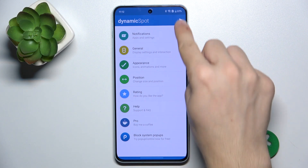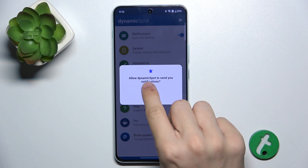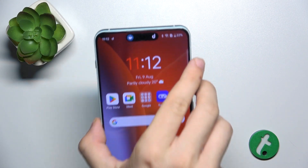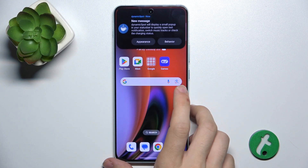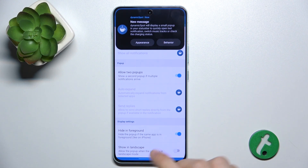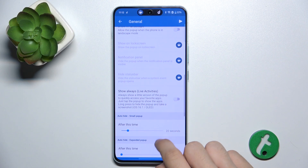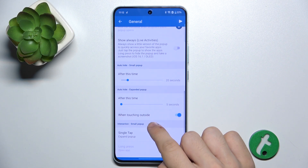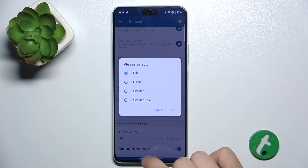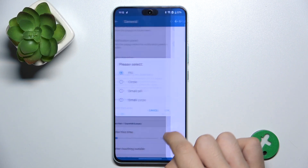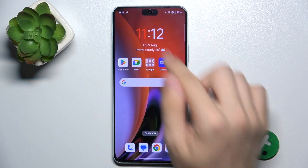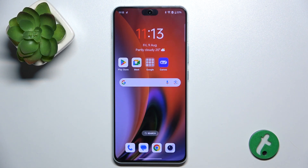Now you can adjust these settings if you want, or just press Play and allow the permissions. You can see that the Dynamic Spot has appeared on your OnePlus Nord 4. You can click on it like you would on an iPhone, click on Behavior, and adjust the settings. For example, you can enable Displaying Always, and whenever a notification comes up, you'll see it on the Dynamic Spot.